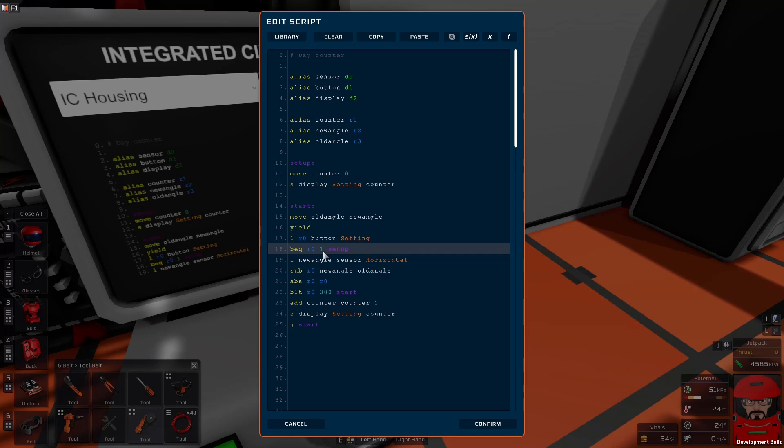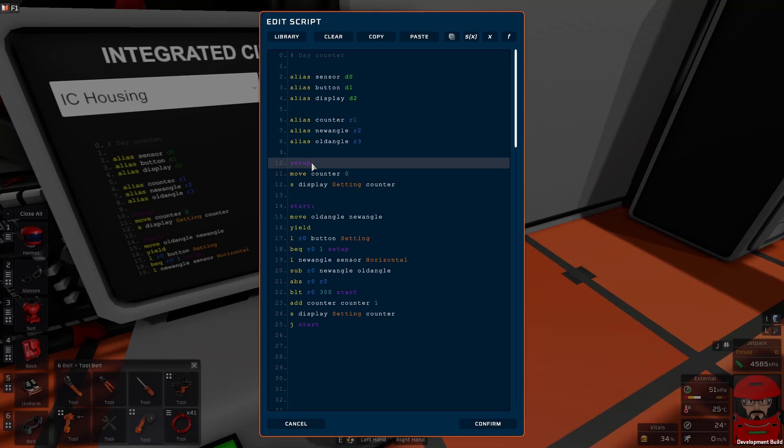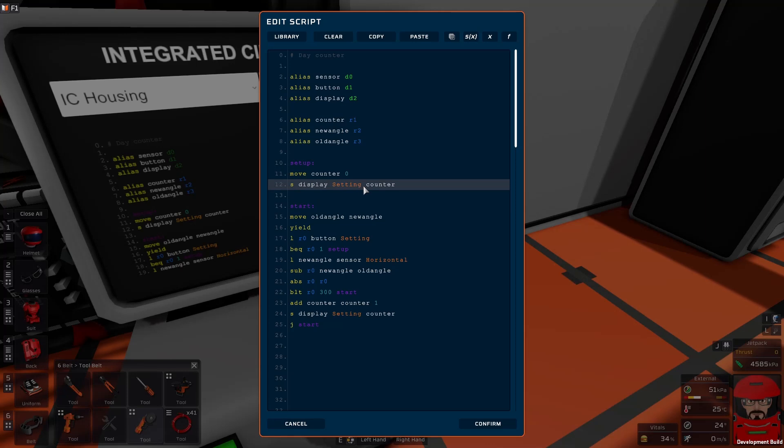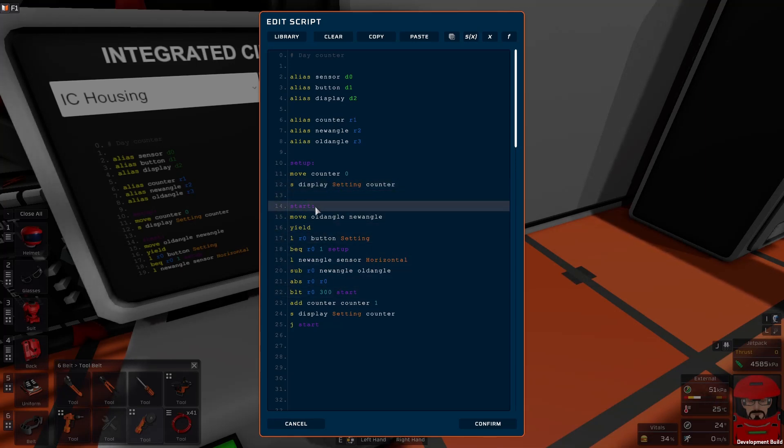Now if R0 is equal to one, the button has been pressed. We want to reset it. So just go back right to the start, back to the setup, where it sets the counter to zero, updates the display, and starts the whole thing over again.